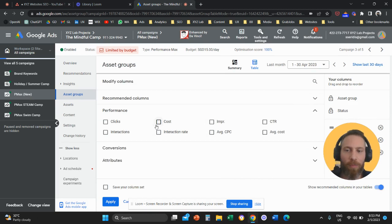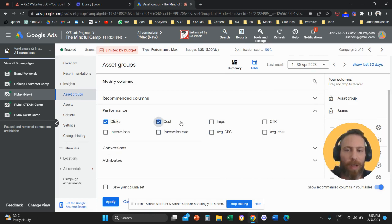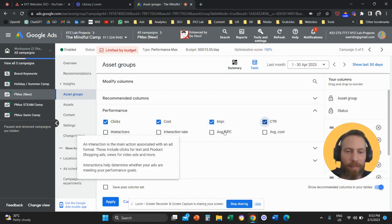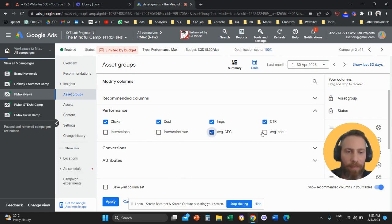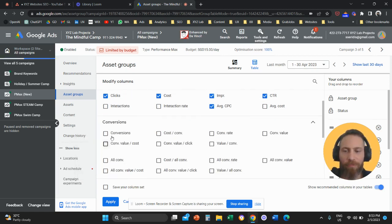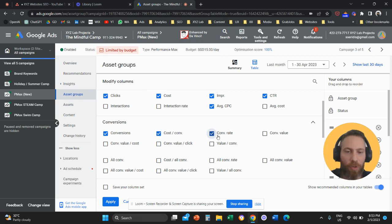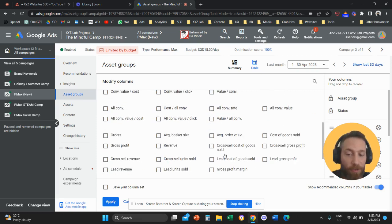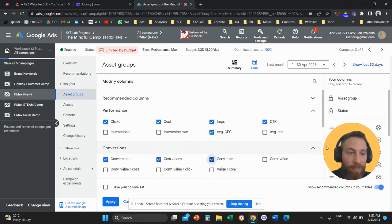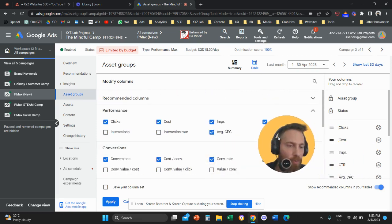So you're going to click on Performance. And we're going to add clicks, cost, impressions, click-through rates, CPC, and then conversions. We're going to add conversions, cost per conversion, conversion rate, conversion value if it's relevant for you.